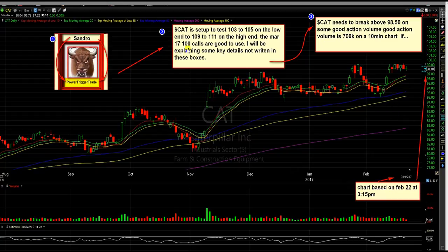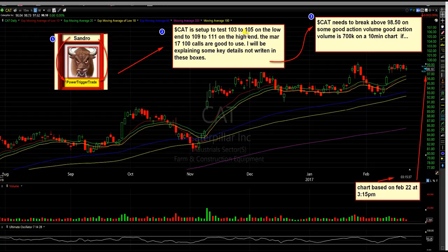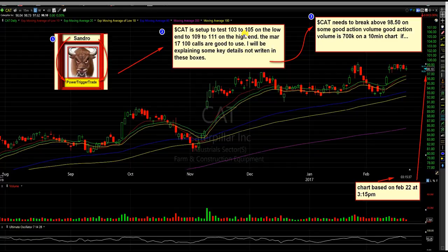So let's talk about this plan in detail. CAT has set up to test 103 to 105 on the low end, to 109 to 111 on the high end. The March 17, 100 calls are good to use. I'll be explaining some key details not written in these boxes. Before we get into the plan, there's two phases.